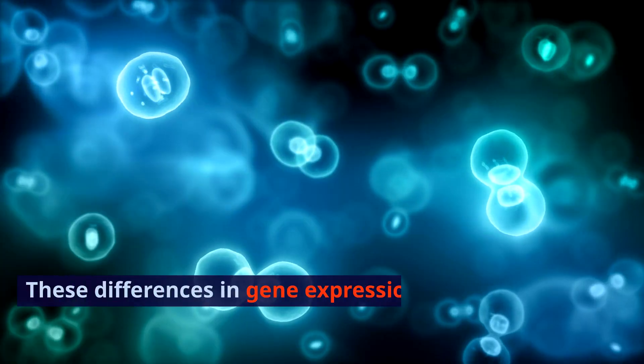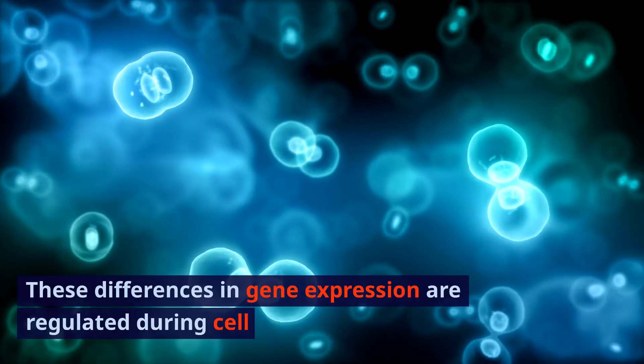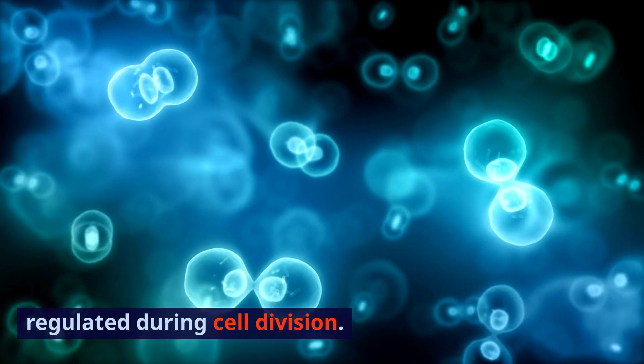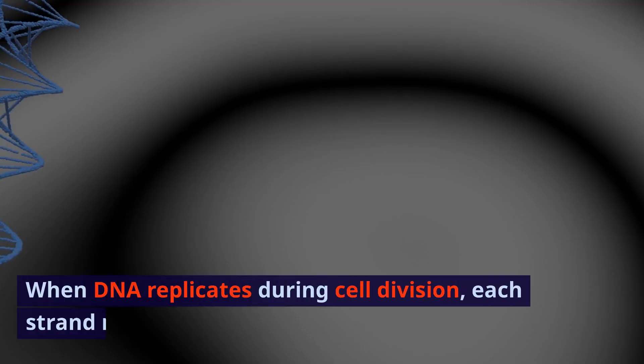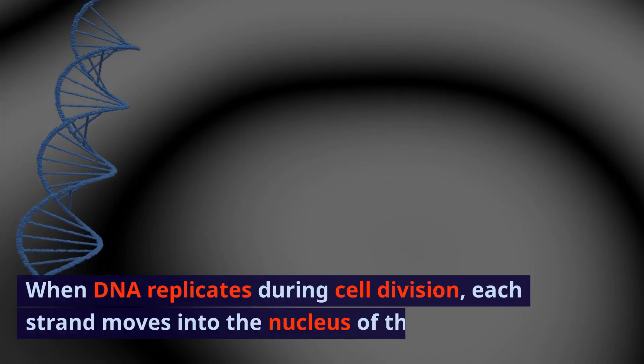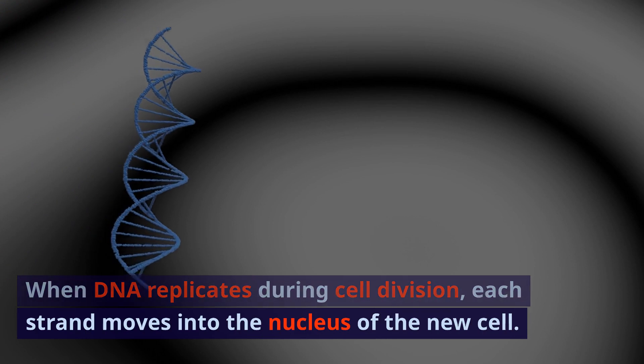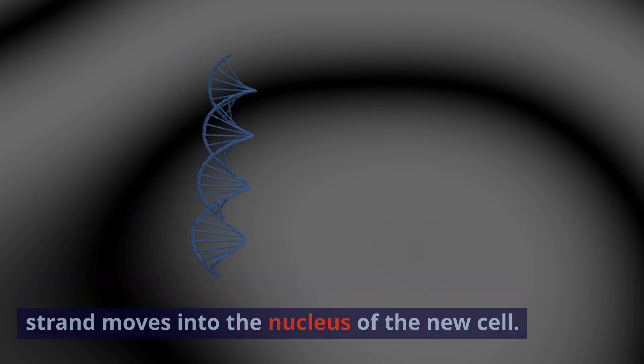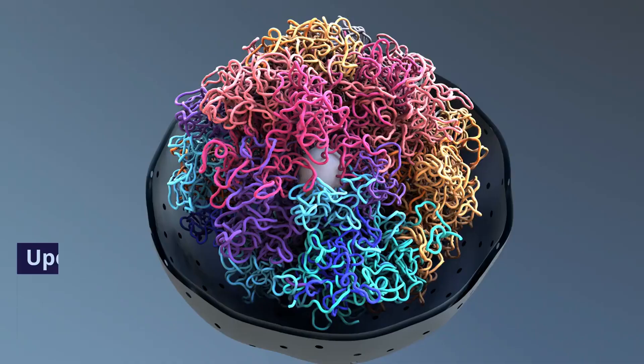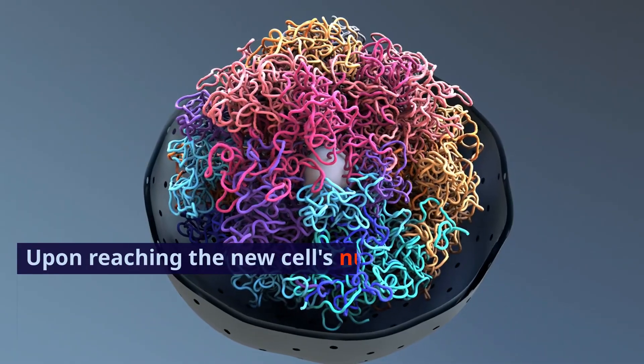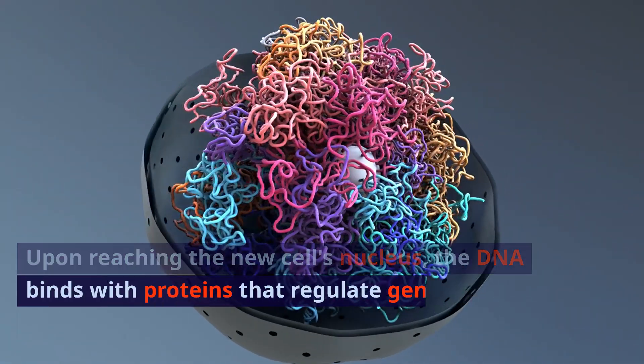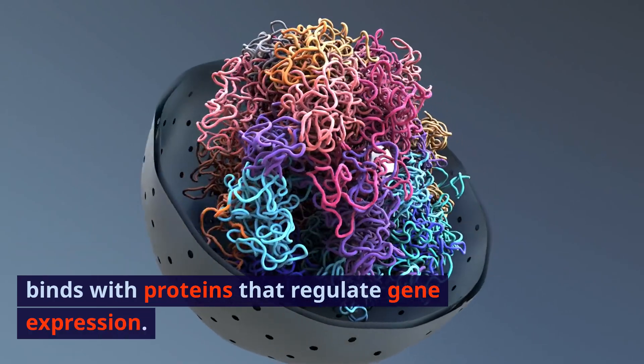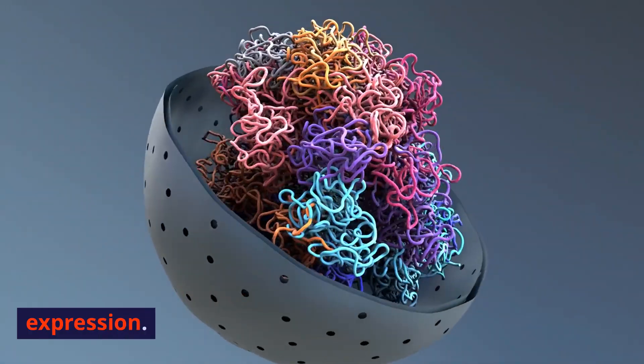These differences in gene expression are regulated during cell division. When DNA replicates during cell division, each strand moves into the nucleus of the new cell. Upon reaching the new cell's nucleus, the DNA binds with proteins that regulate gene expression.